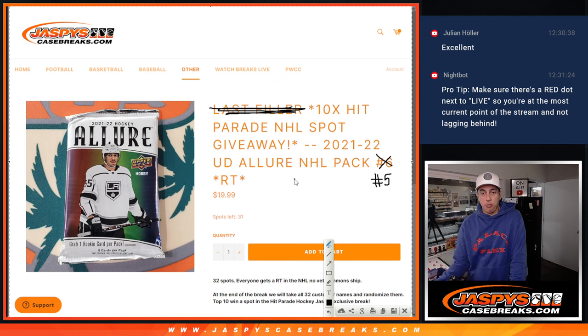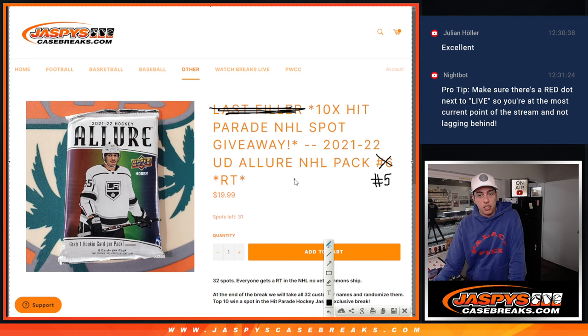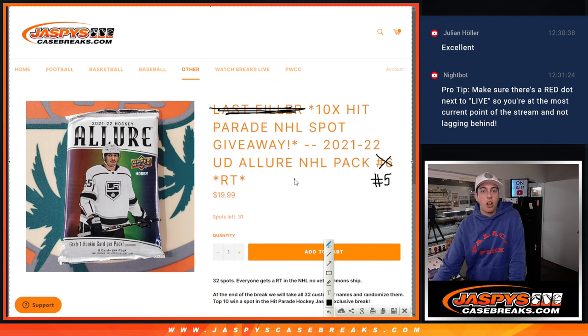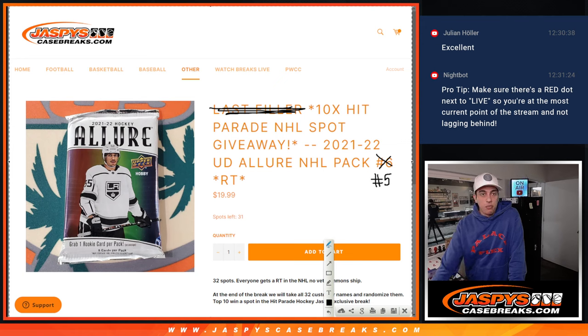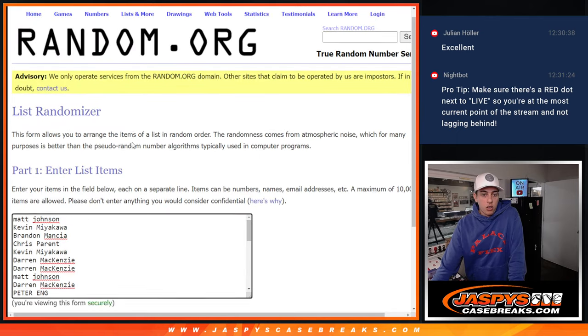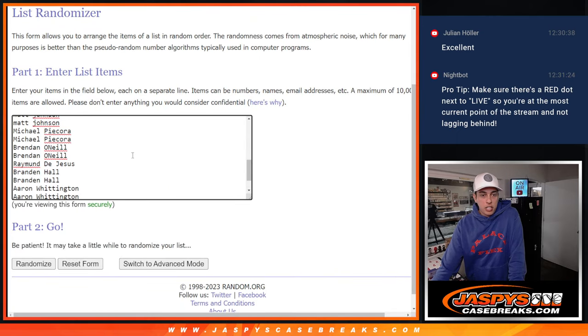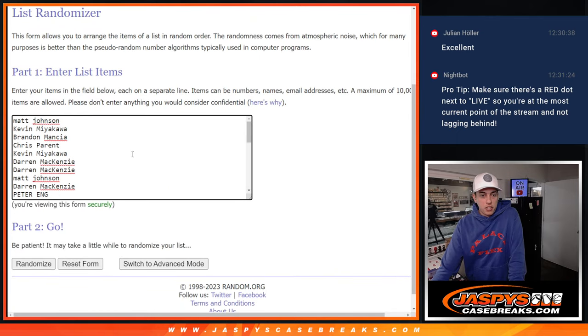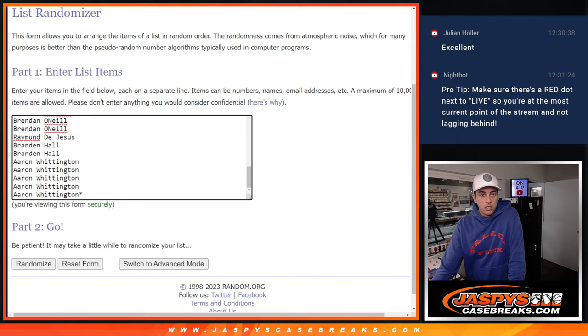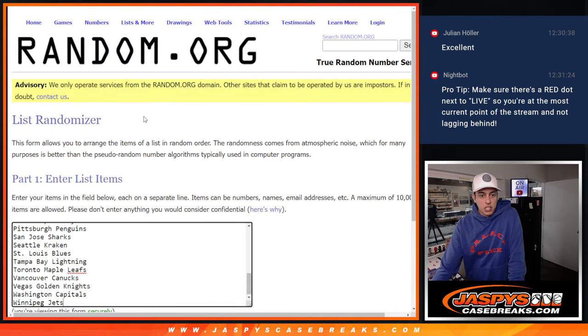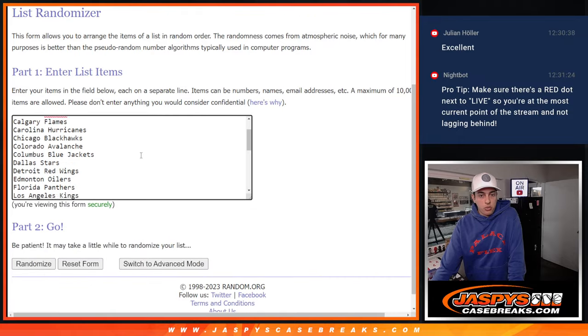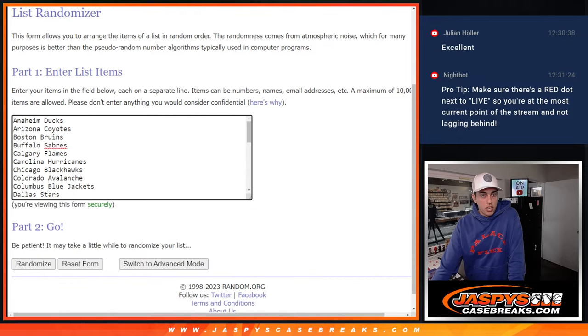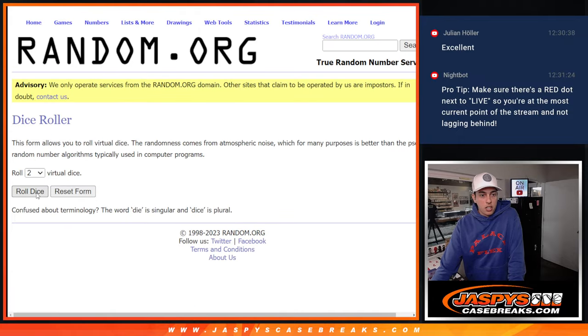One Allure Pack for the Upper Deck, I mean sorry, Hit Parade Hockey. We've got all the names in here. Thank you to everyone who got into this filler and all the teams. All we've got to do is roll the dice and randomize.